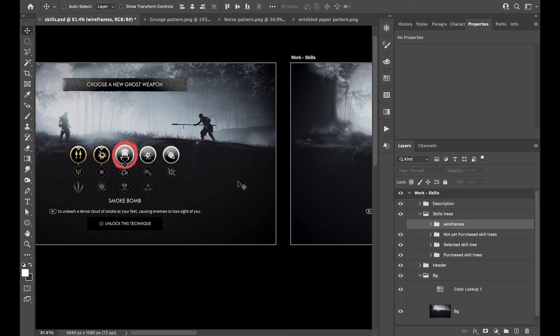I'm thinking of doing concept UI designs for specific movies or shows — for example, a UI design for The Boys on Amazon. Something like Homelander's skill select or inventory screen — that should be fun. Let me know in the comments what you think, and if you have any suggestions for projects I could do a game UI design for. If you like the video, please hit the like button so we reach 100 and I can share the PSD file. Talk to you later, bye!